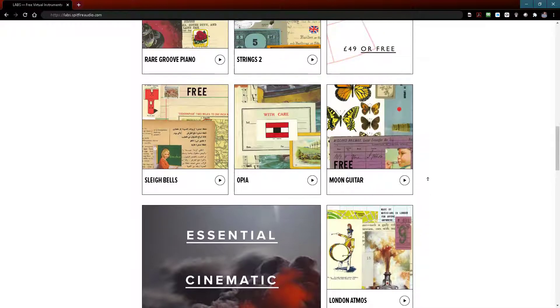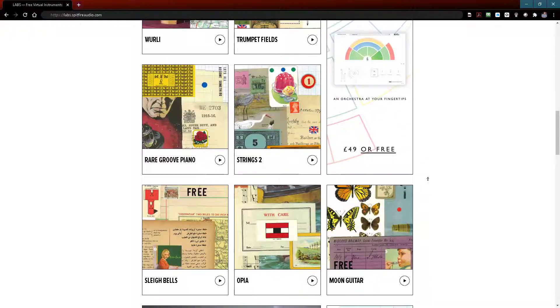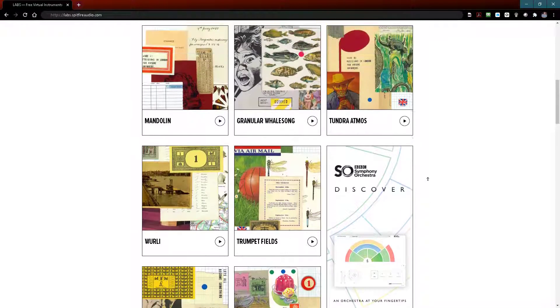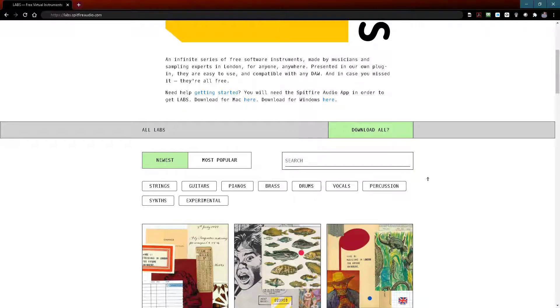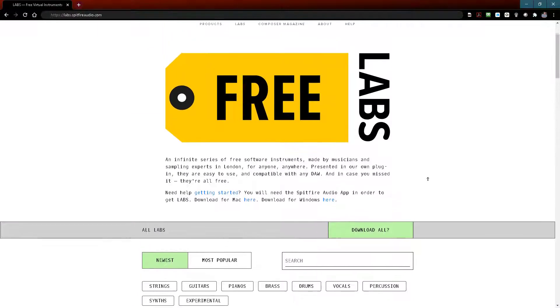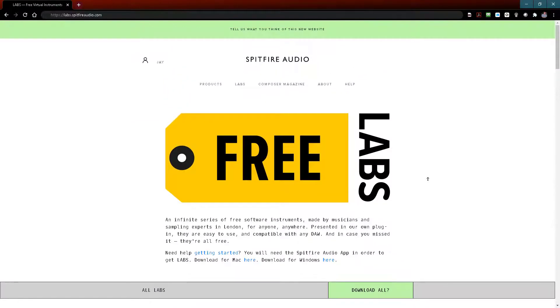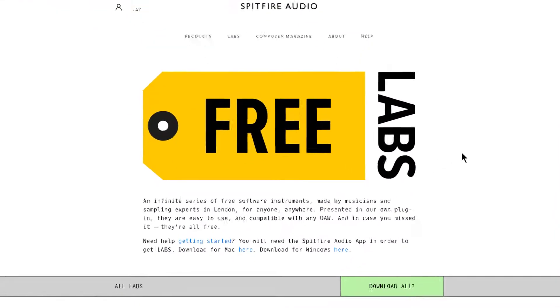Just looking at all these free high quality libraries. New libraries are released periodically and if you subscribe to Spitfire's newsletter you'll be notified by email when the new labs become available.